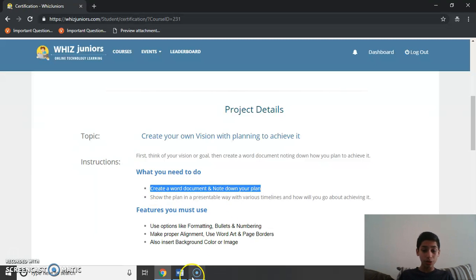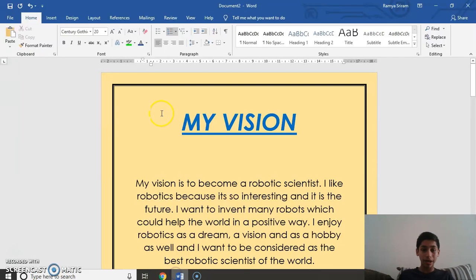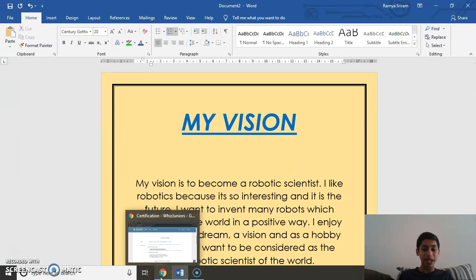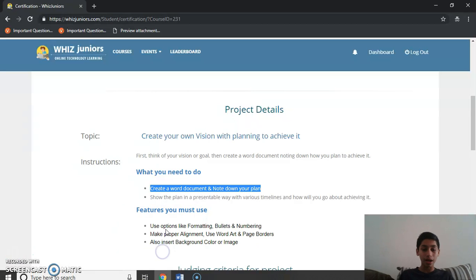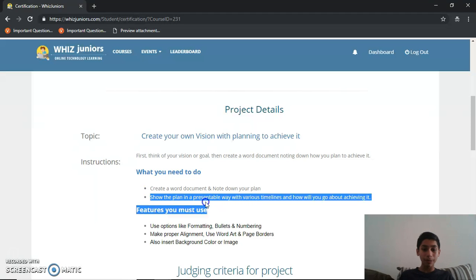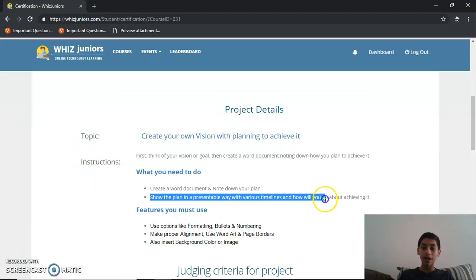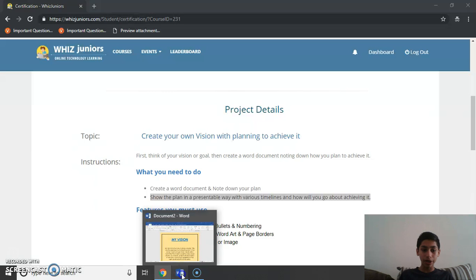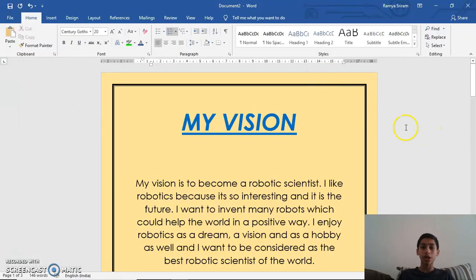I've already created the Word document, as you can see — I'll be explaining it in detail after I read the instructions thoroughly. The second instruction given is: show the plan in a presentable way with various timelines and how you will go about achieving it. Now I've read both instructions, so I'll go to the Word document.